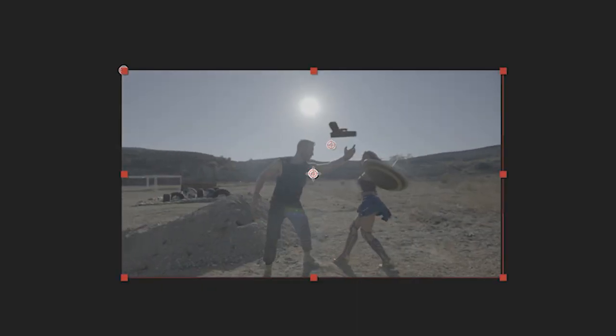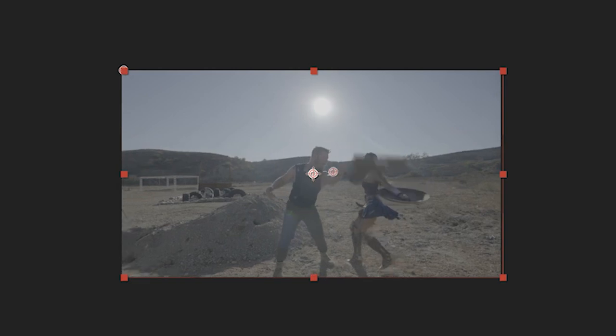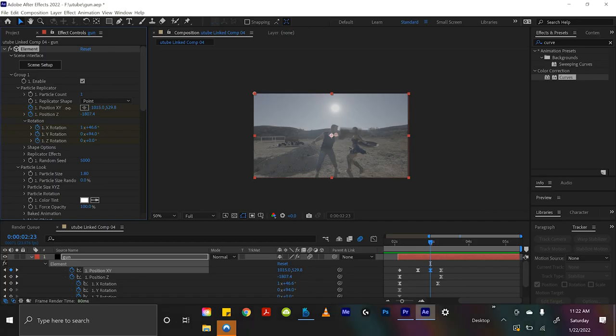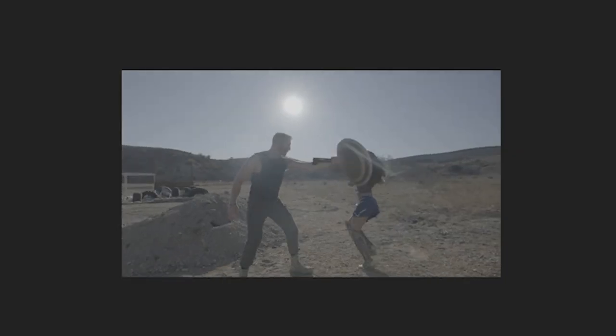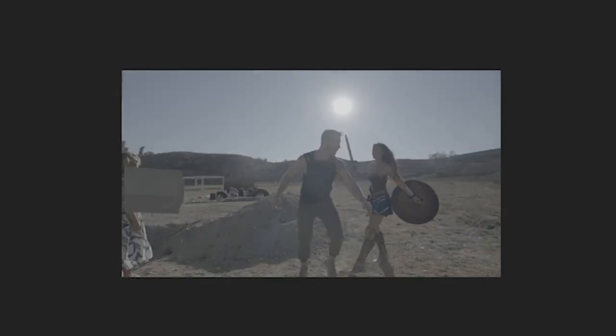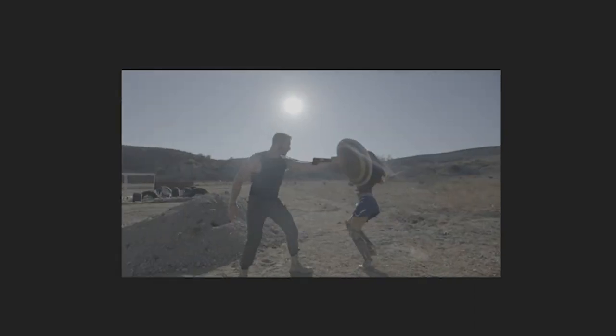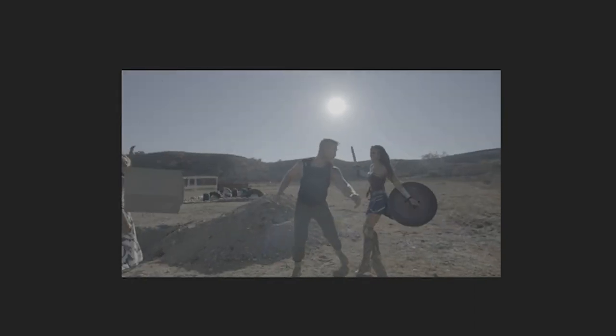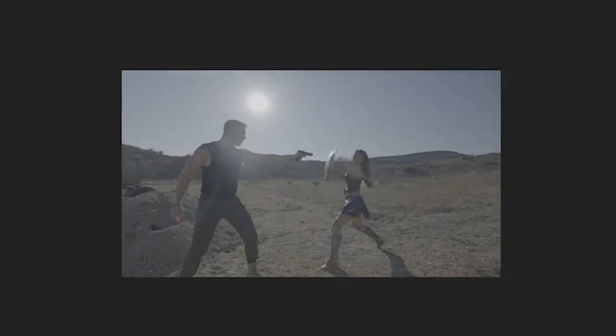You know what? Maybe why it looks kind of weird, it should be flying this direction. Let's try that. This also looks kind of cool. She hits it, and it goes flying.